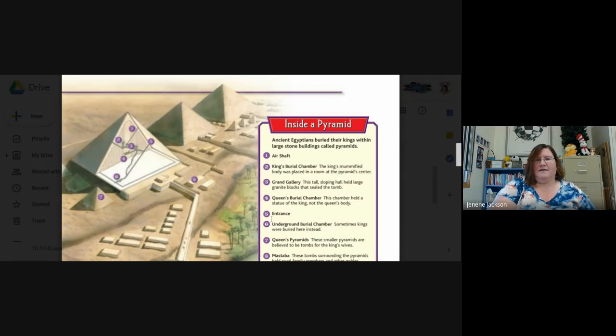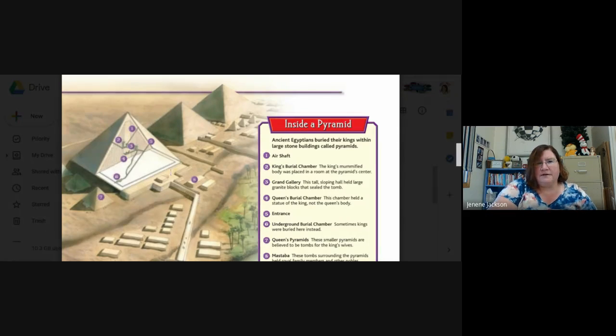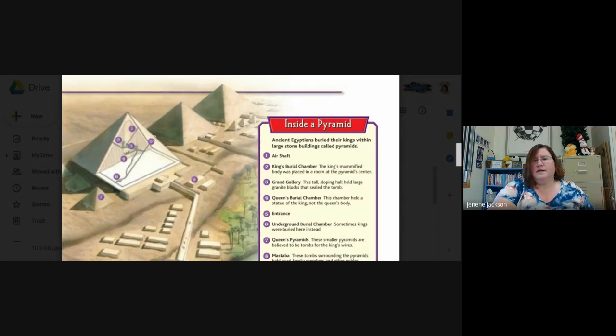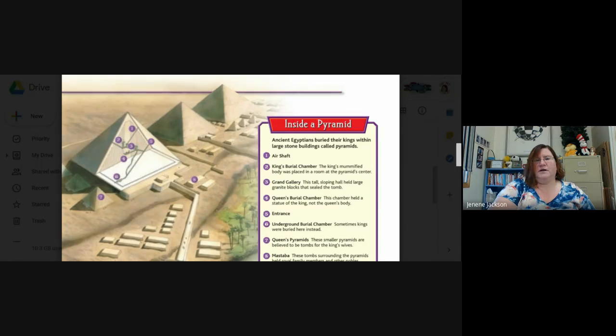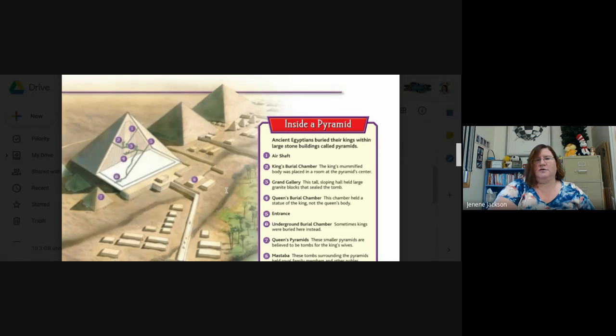Number five, let's see if we can find five. Here it is, way up here, is the entrance. So the entrance isn't actually on the bottom where we would think it would be. It's way up here on the side. So you had to get up here to go in.